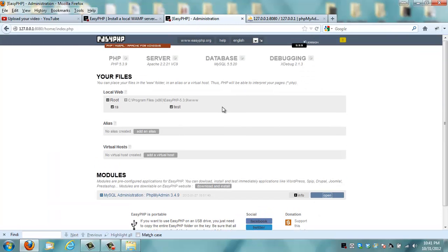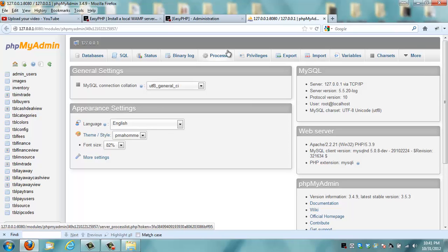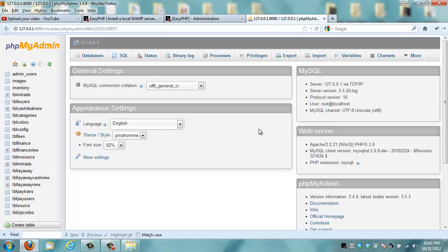So that's basically it. This is how easy PHP works, and this is how you can run a PHP file on your local machine. If you've got any questions, just leave me a comment. I'll reply as soon as I can. Please hit the subscribe button if I helped you out today, and make sure you invite your friends. Thank you.